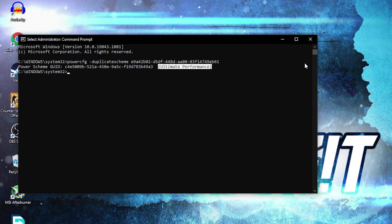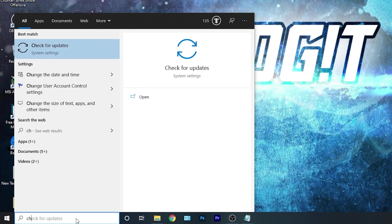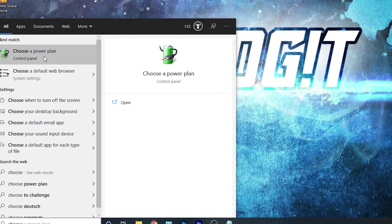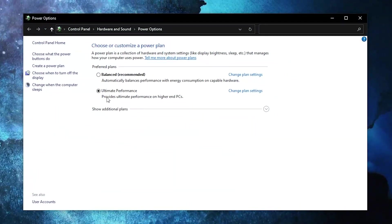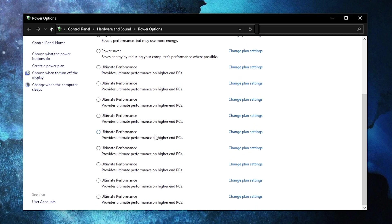To activate it, you need to close the page, then go here, type 'choose', press on Choose a Power Plan. Then press on this arrow, scroll all the way down, check Ultimate Performance, and now you have it activated.